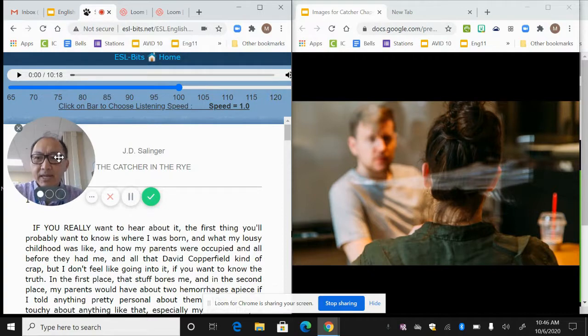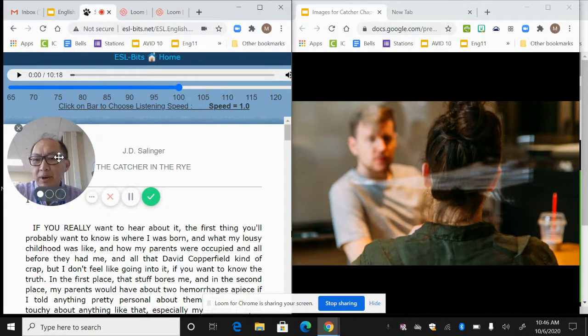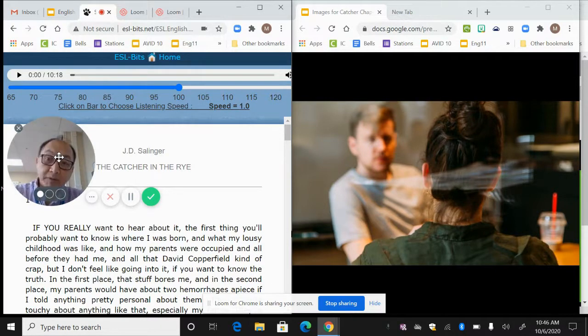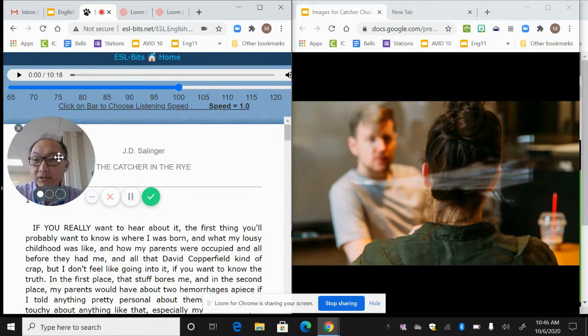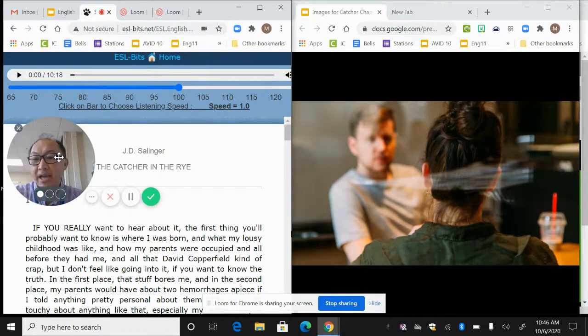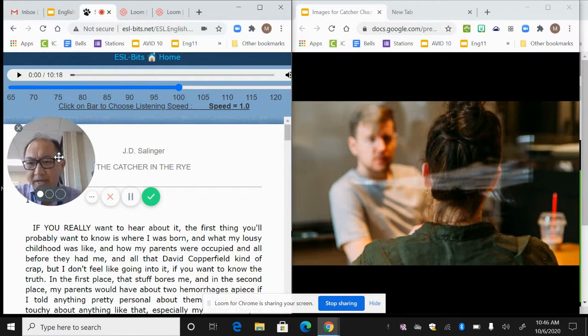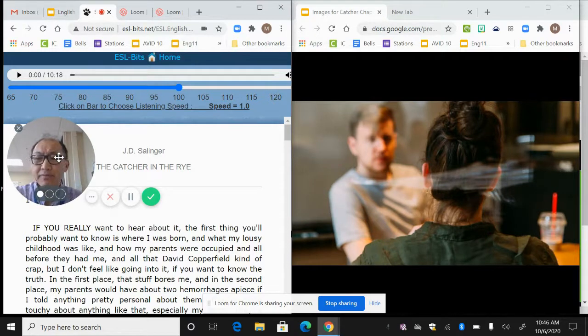So let's review chapter one. Chapter one, Catcher in the Rye. If you really want to hear about it, the first thing you'll probably want to know is where I was born, what my lousy childhood was like, and how my parents were occupied and all that David Copperfield kind of crap. But I don't feel like going into it if you want to know the truth.